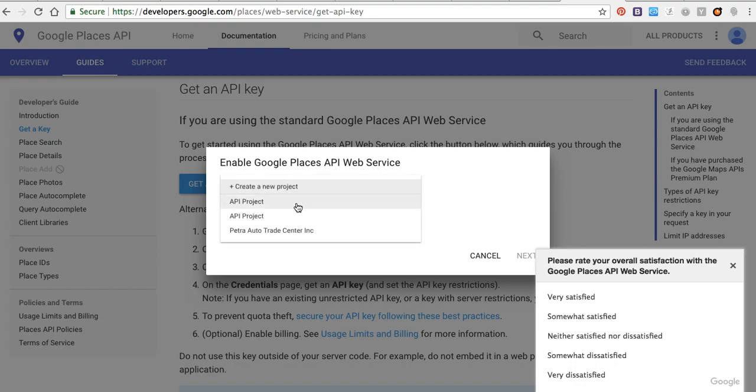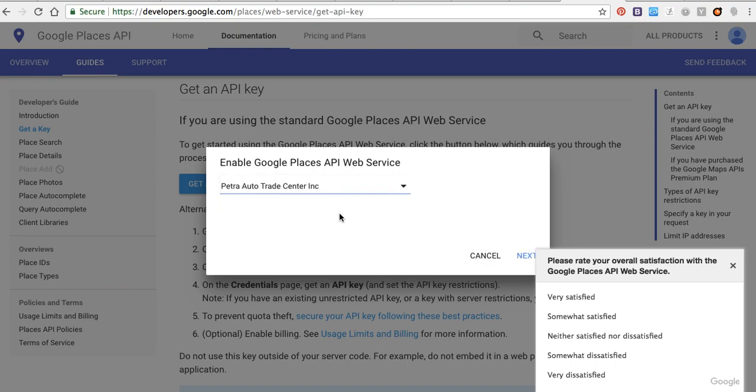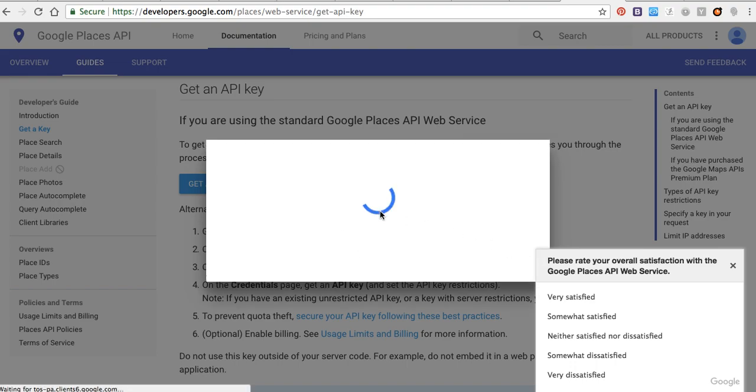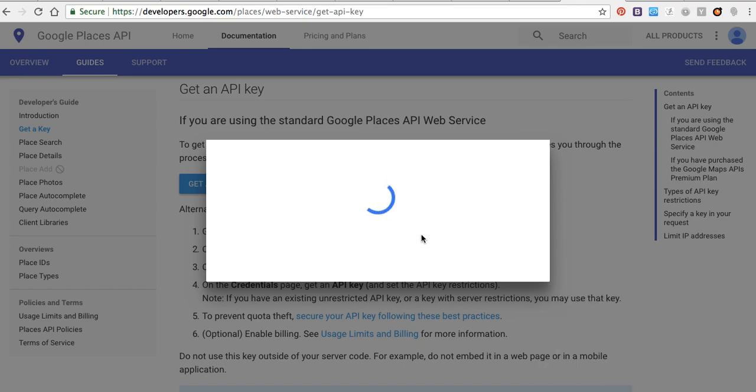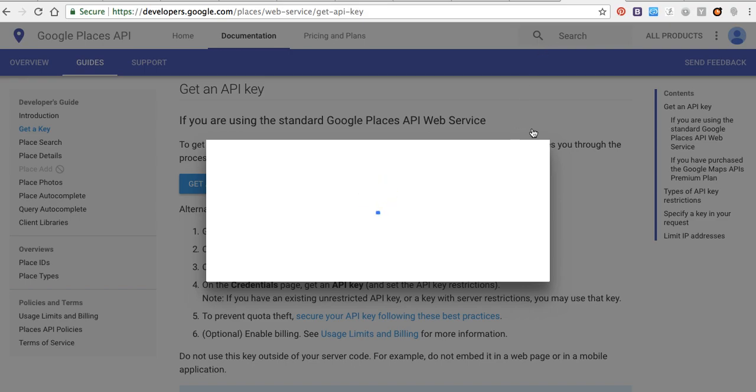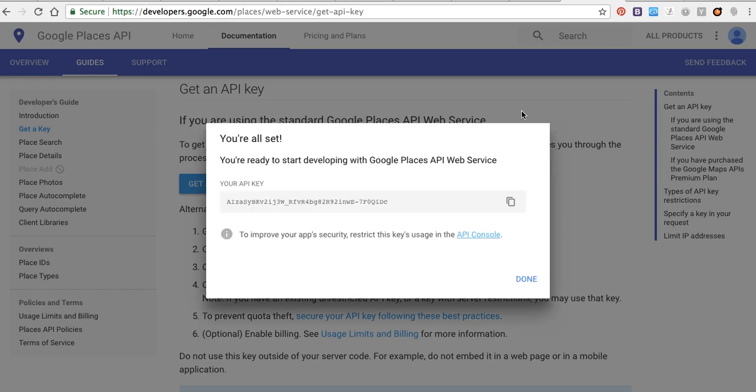I'll type my Petra Auto Trade Center, next. Here is my API key.